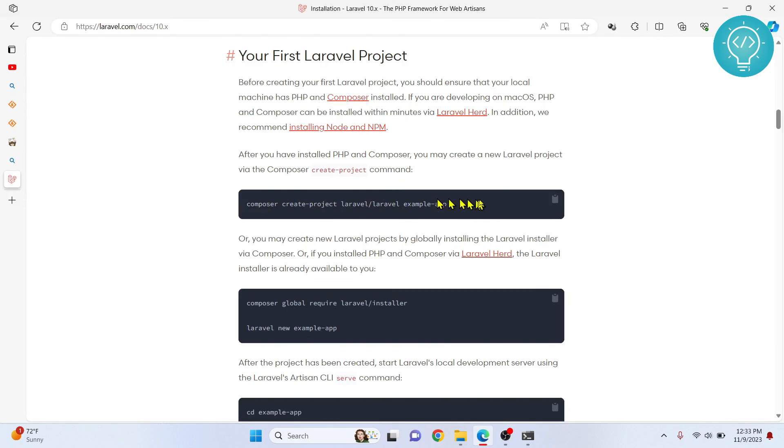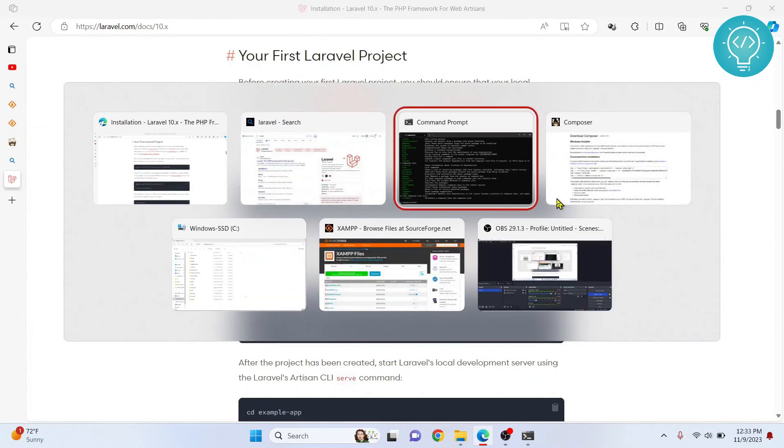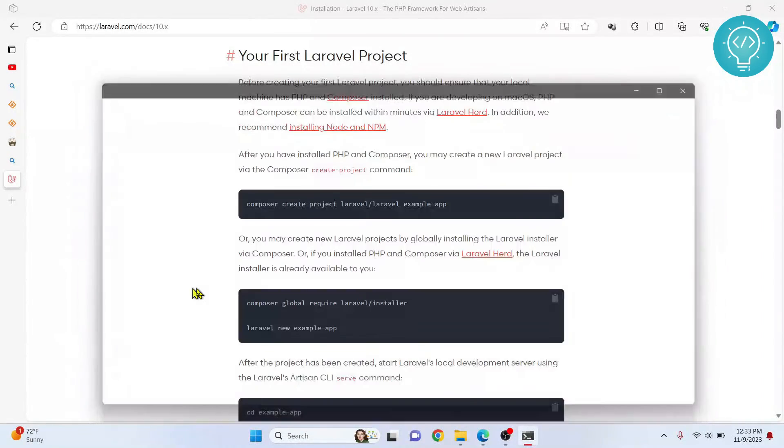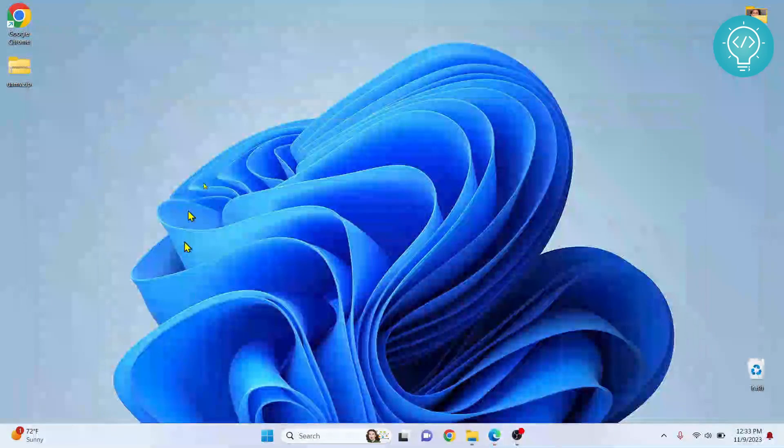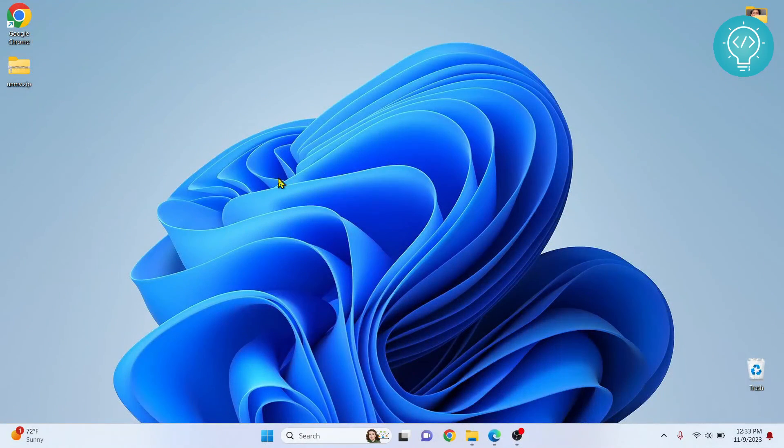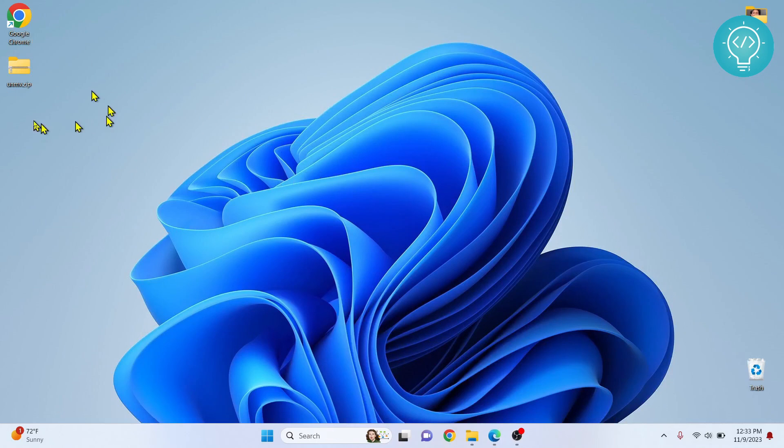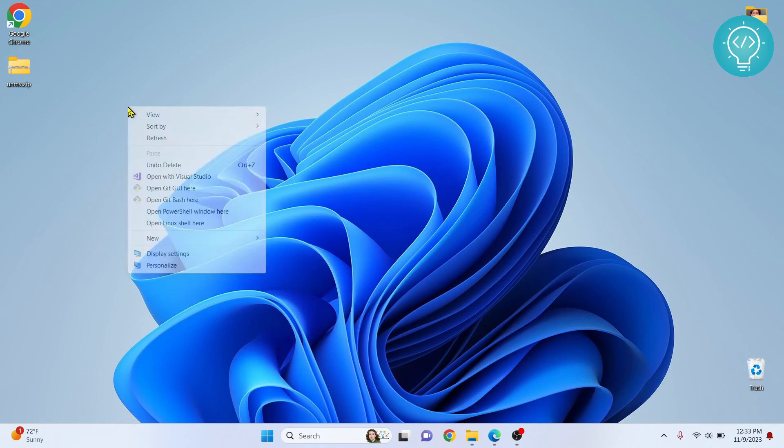To create a Laravel project, it says just type this command. So what you need to do is enter this command, but where do you want to create your project? Let's say you want to create your project on your desktop, so your terminal needs to be open in your desktop. How do you do that? Hold shift and right click.